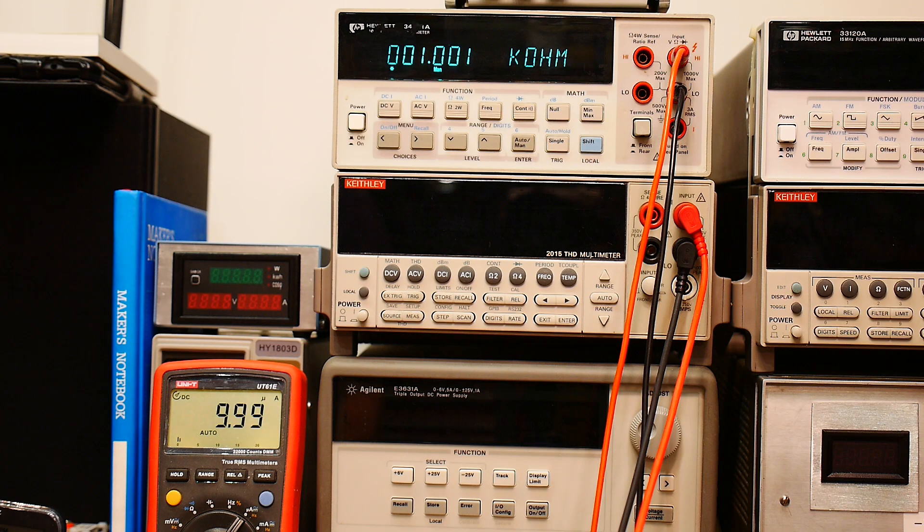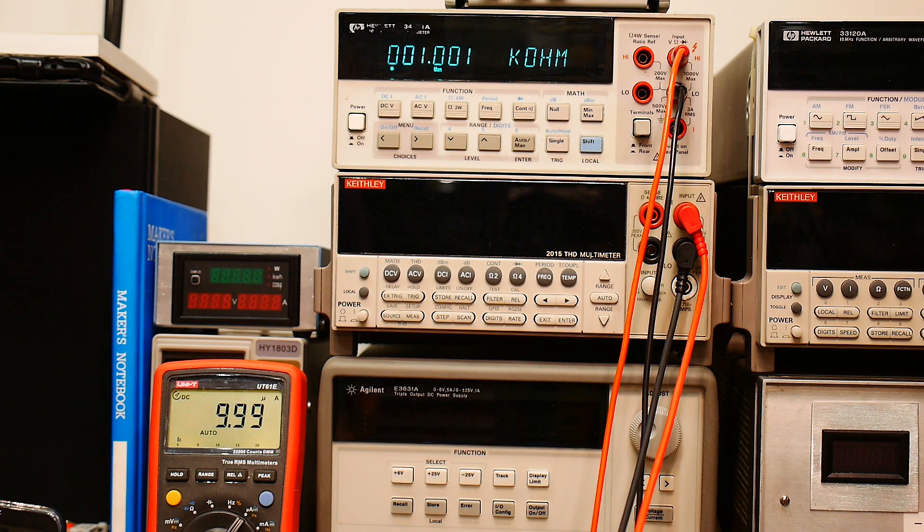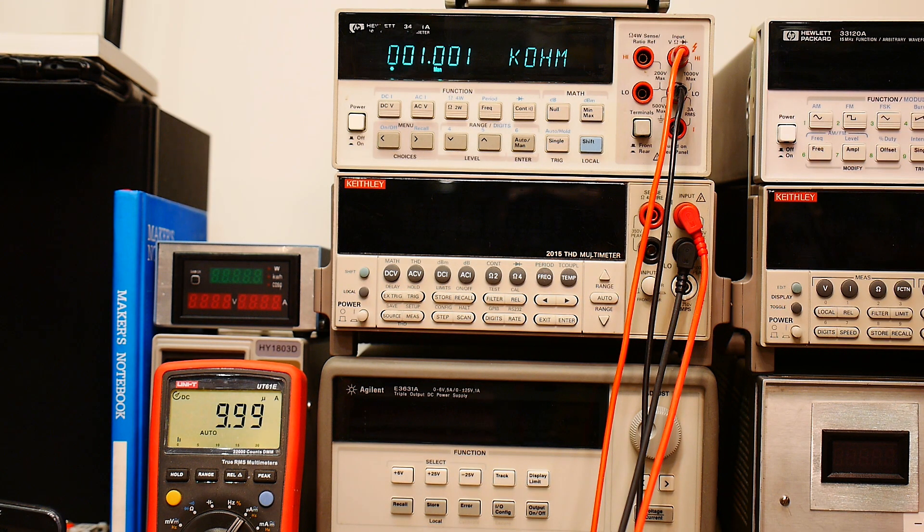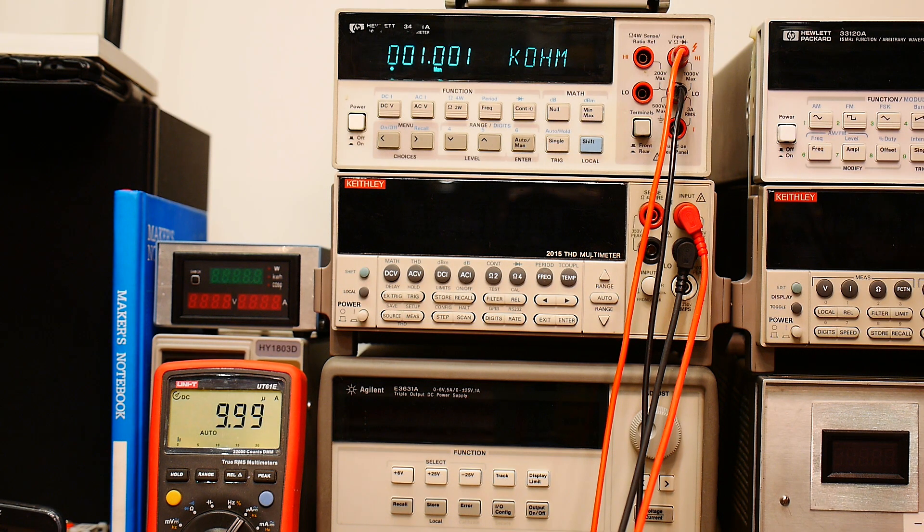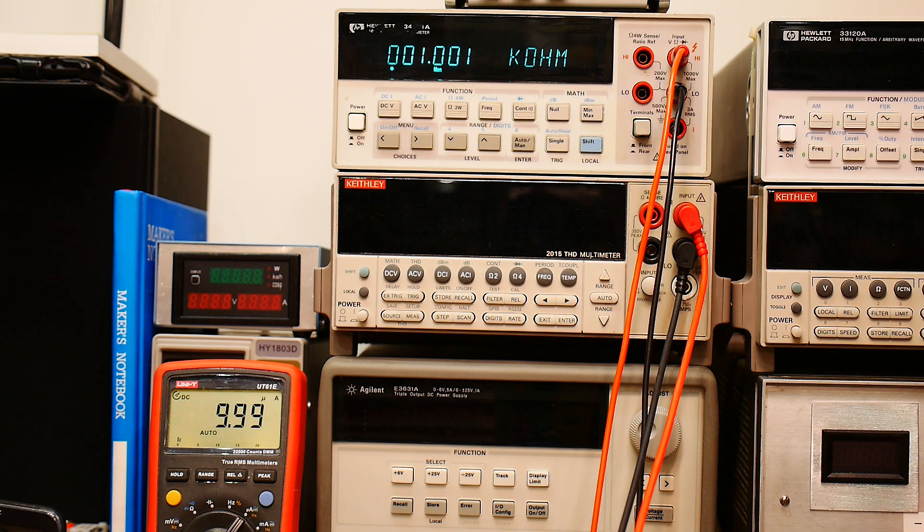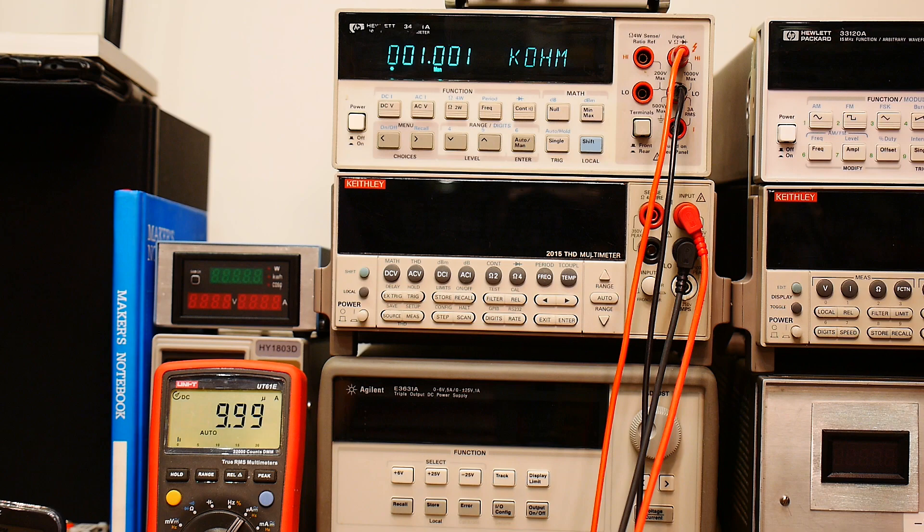Here's another trick. A lot of multimeters have diode measurements built into them. But a lot of the old ones, in fact almost all the old ones, do not. But that doesn't mean you can't measure diodes. So let me find a diode here in my junk bin.